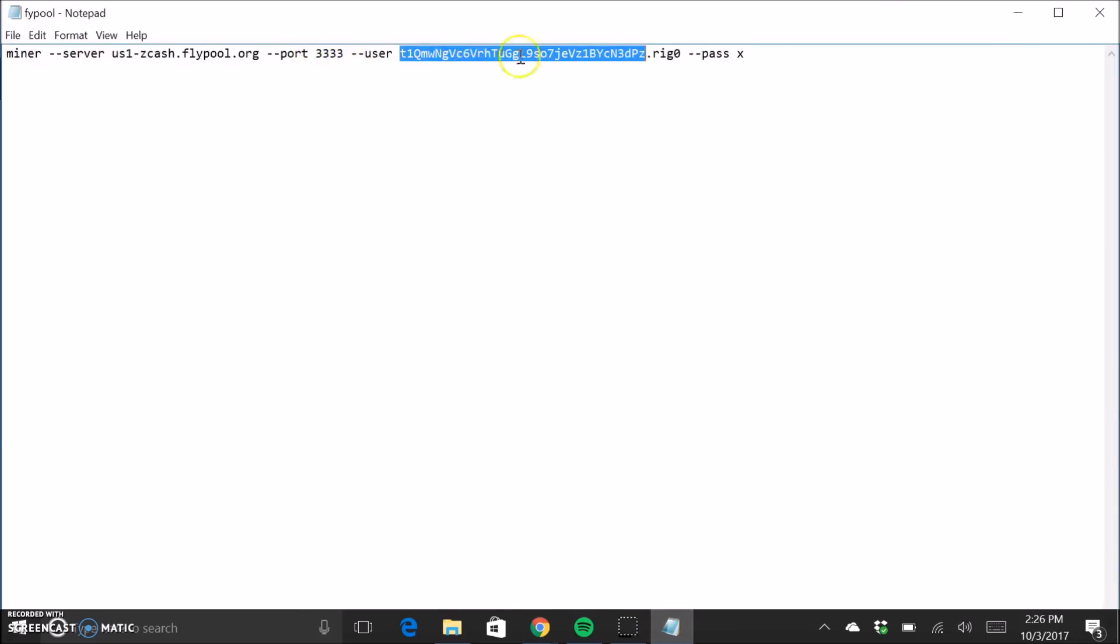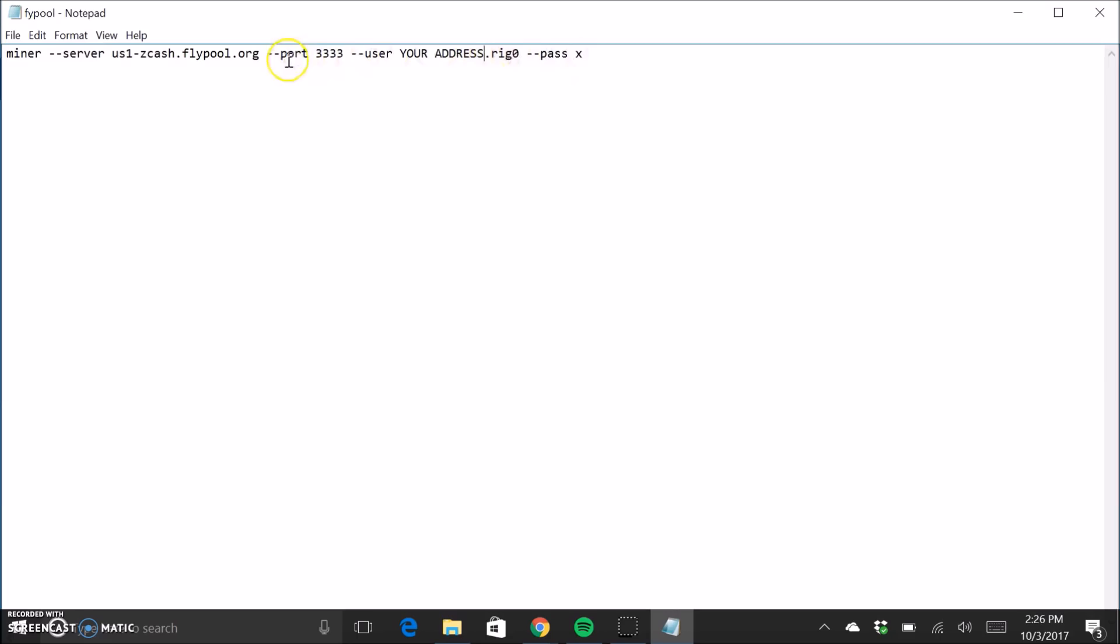So right here, you're going to go ahead and put your address. And do not change anything else. You will be good to go after this.